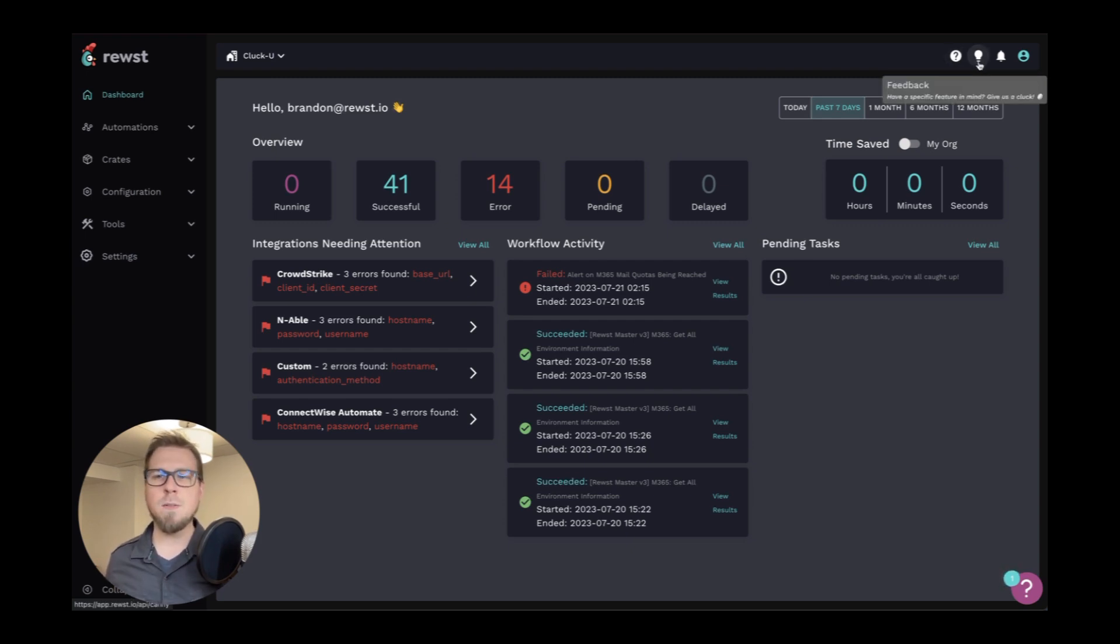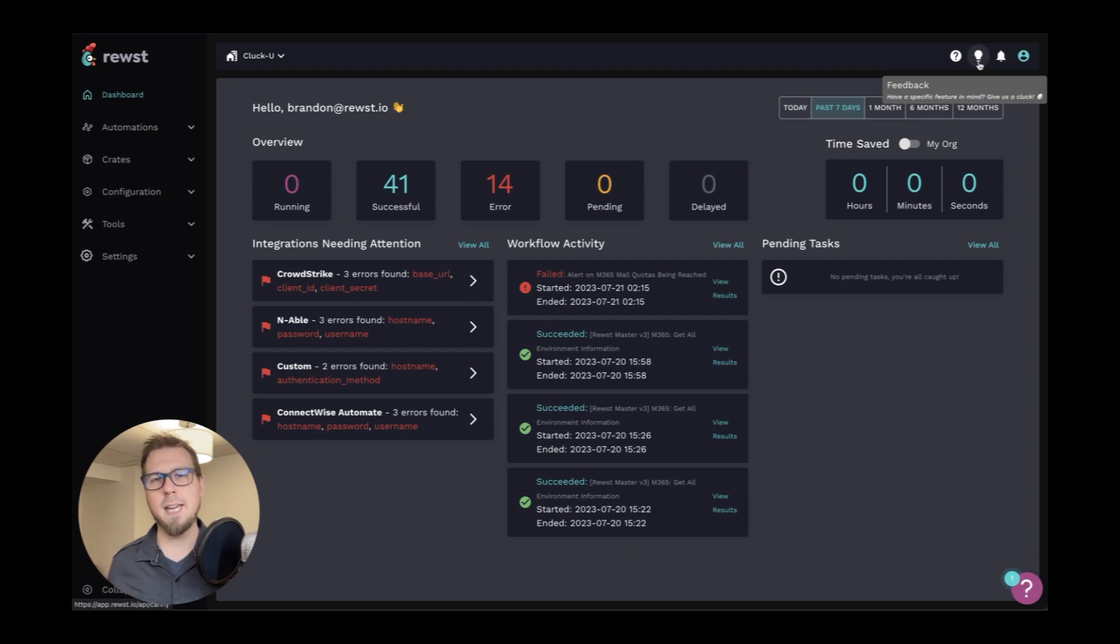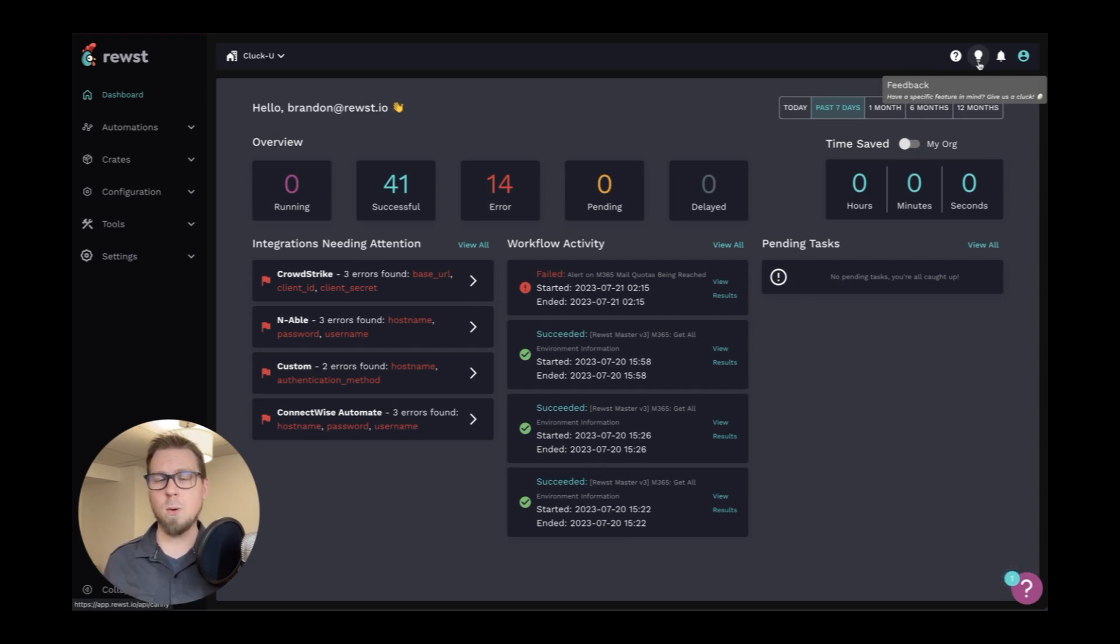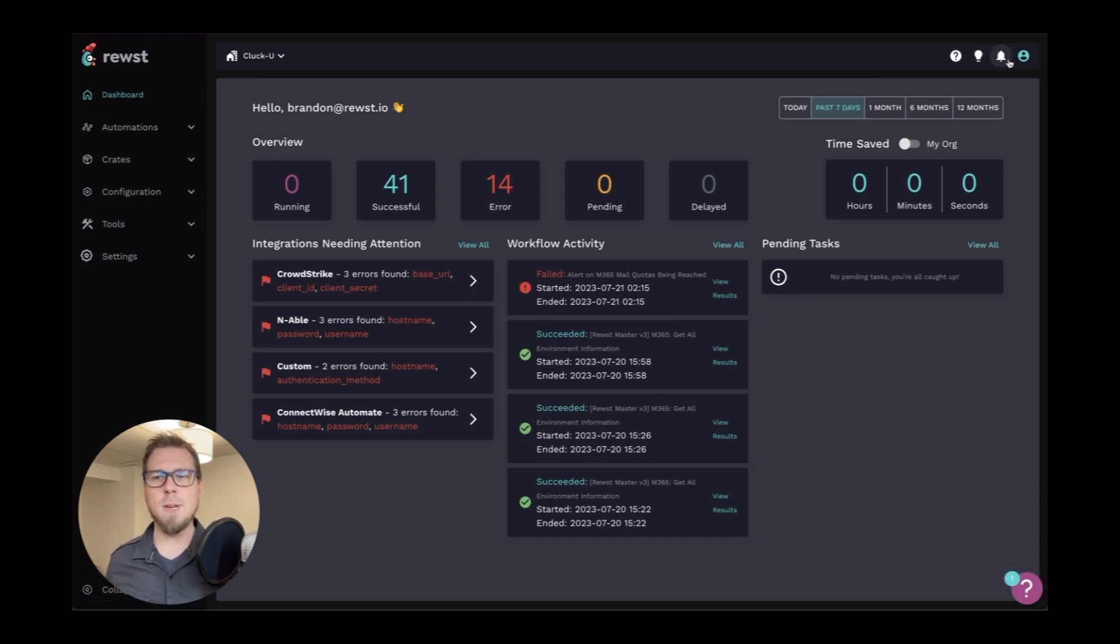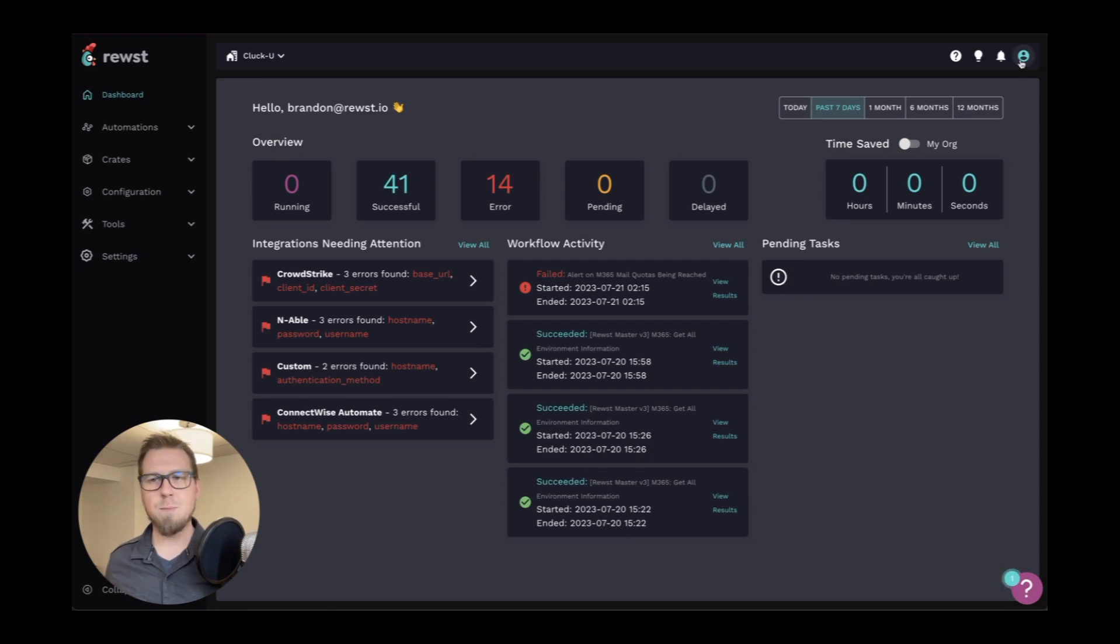We also have the ability to add feedback. We do this through a system called Canny, where if you have any product requests, education requests, or documentation requests, you can go ahead and let us know here as well. We have our notification bell and of course our accounts.